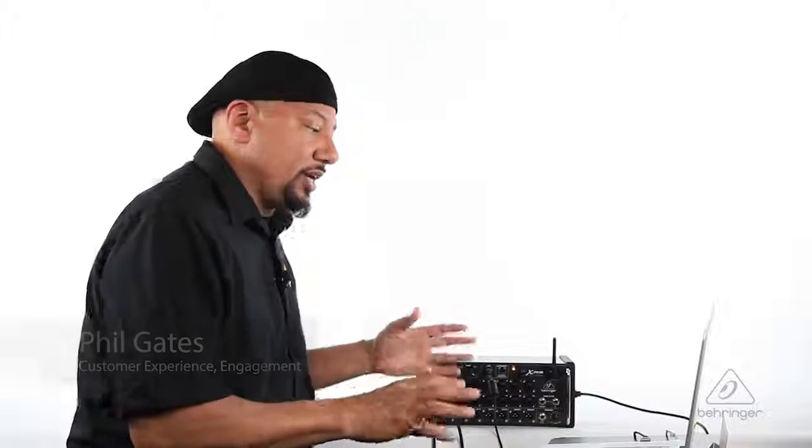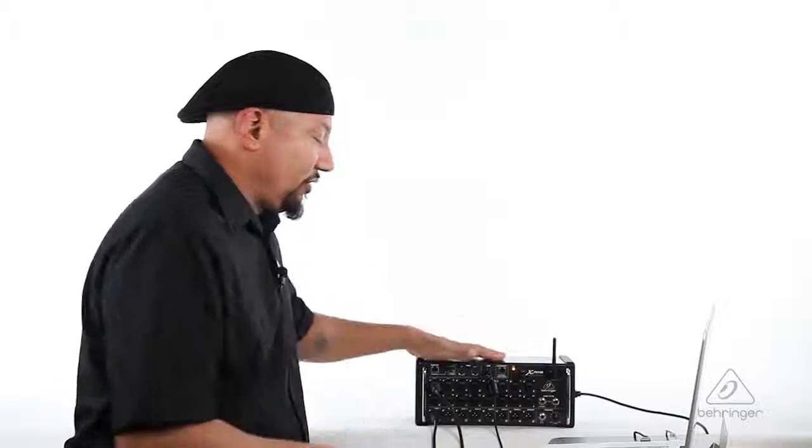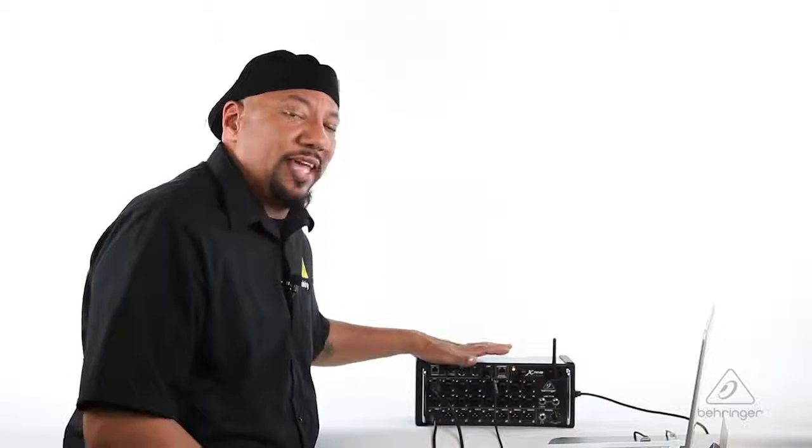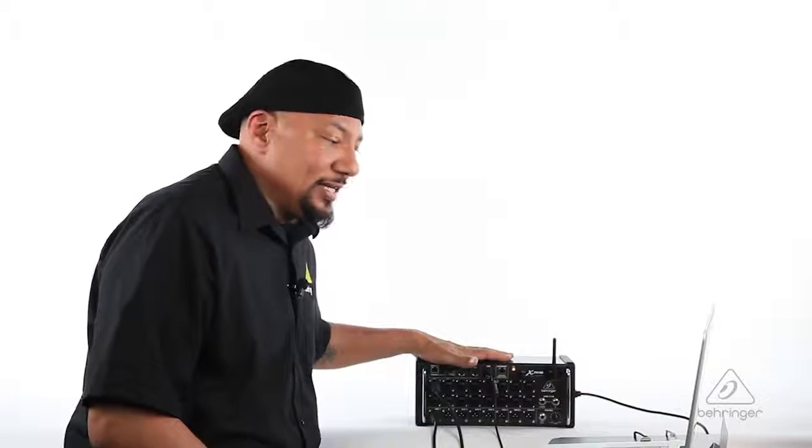Hey everybody, it's Phil with Behringer. How you doing today? I want to talk to you about how to update your Xair app and Xair firmware for the XR18.